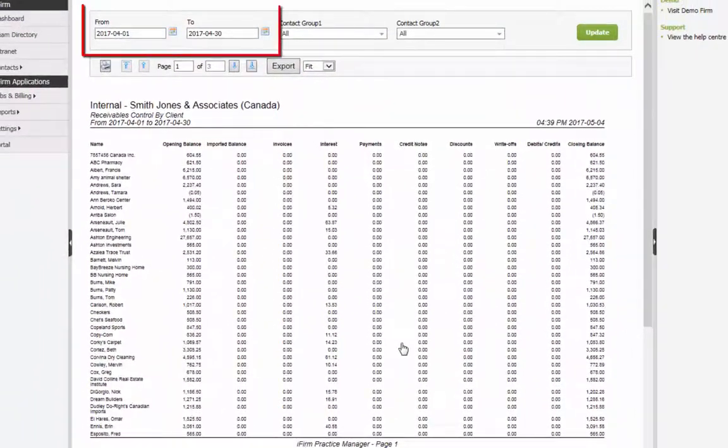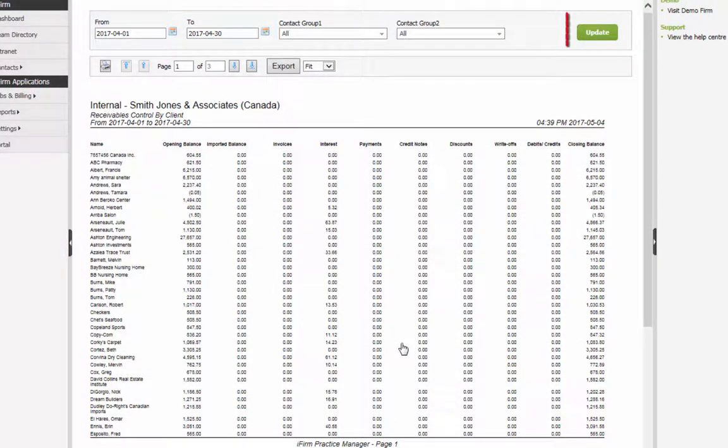Ensure that the date range for the interest calculation is correct, update the report if necessary, and review as required.